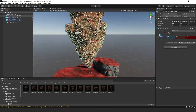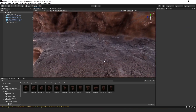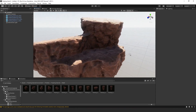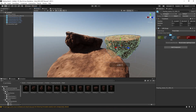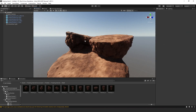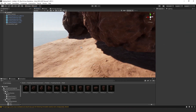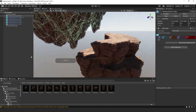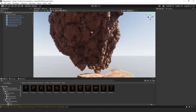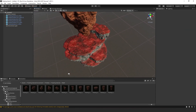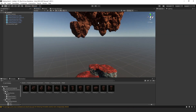Variation two looks almost the same as the first but with a different color, and it actually looks pretty good. These are very modular, so you can put them together to create different types of areas. I really like these islands — they look really nice in the Unity lighting.